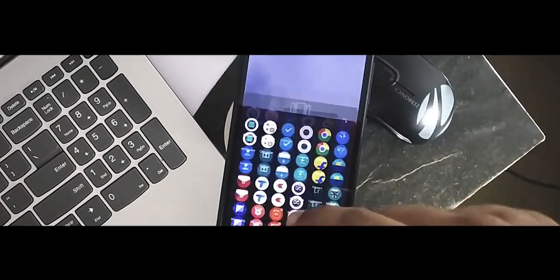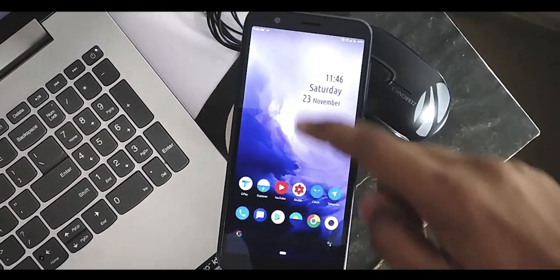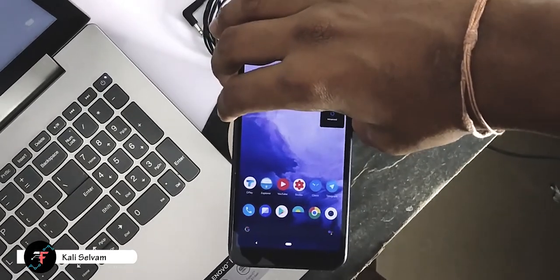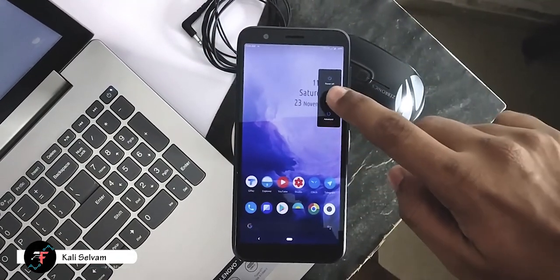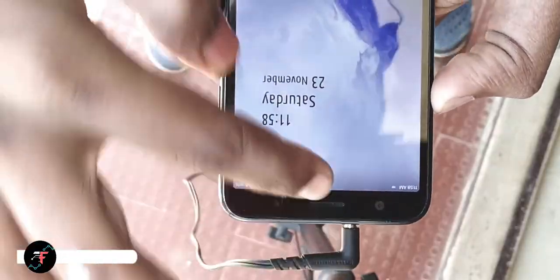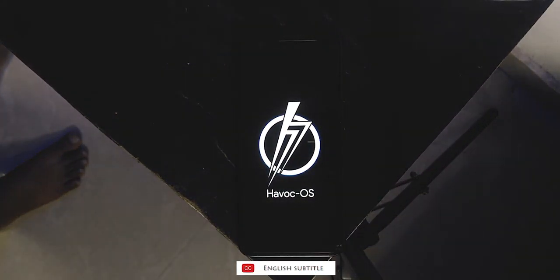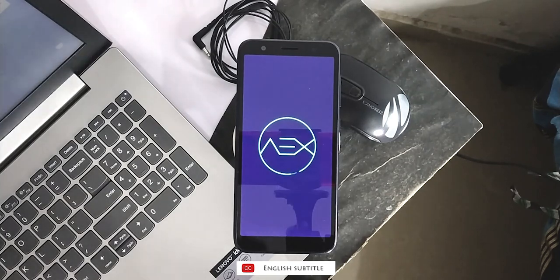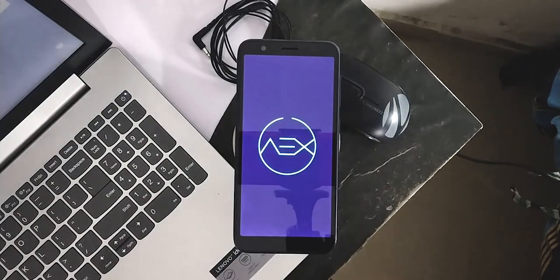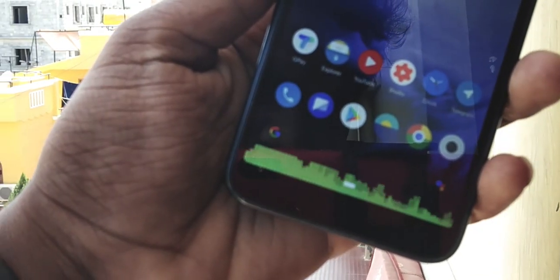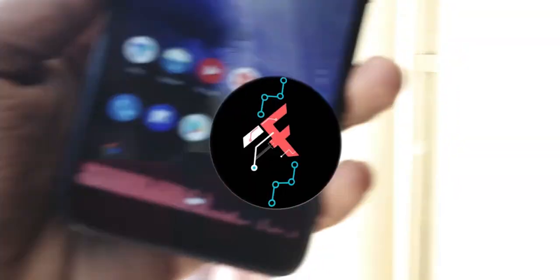Hey there! This is Kali from Techfans. In this video, we will be going to see 5 things that we should or can do after installing GSI. These things work in most of the customizable AOSP-based GSIs or custom ROMs like AEX, Resurrection Remix, and Havoc OS. I am personally using AOSP Extender Pi. Let's do this — pretty quick and best things in specific field, episode number 16.